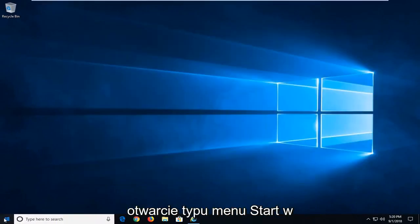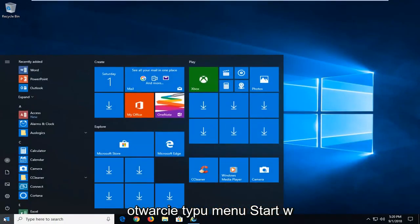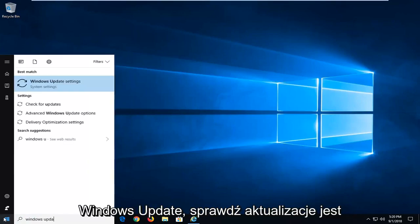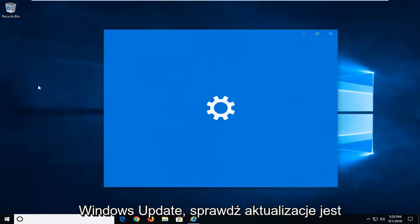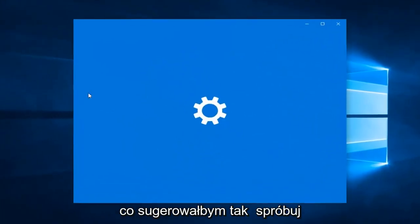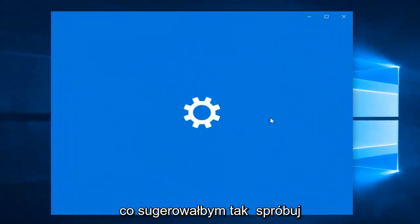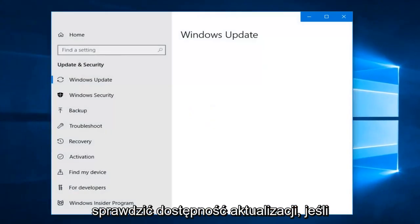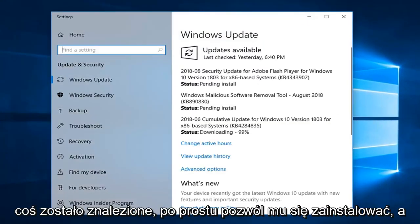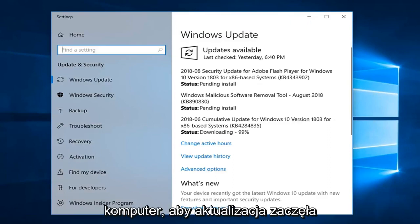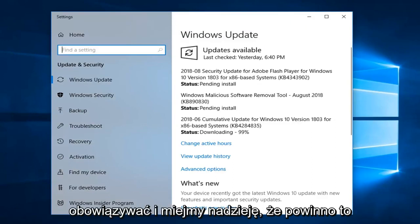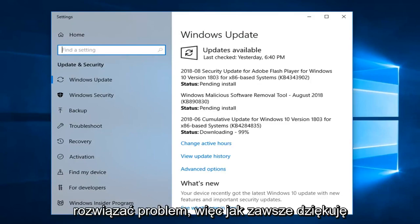Would suggest opening up the start menu. Type in Windows update. Check for updates is what I would suggest. So attempt to try and check for updates through there. If anything is found, just let it install. And then you'll probably have to restart your computer for the update to take effect. And hopefully that should have resolved the issue.